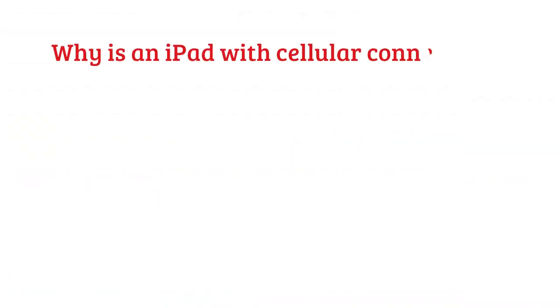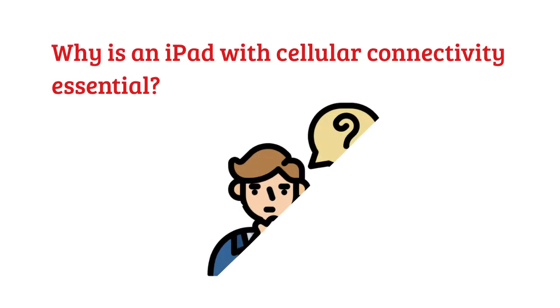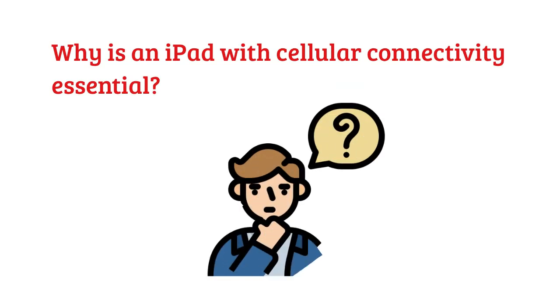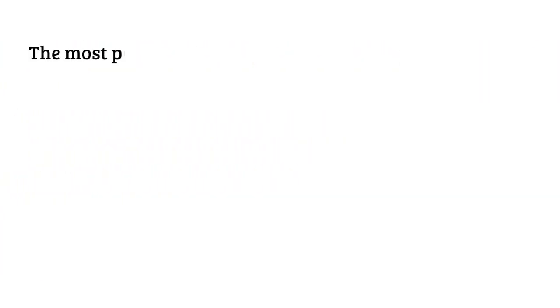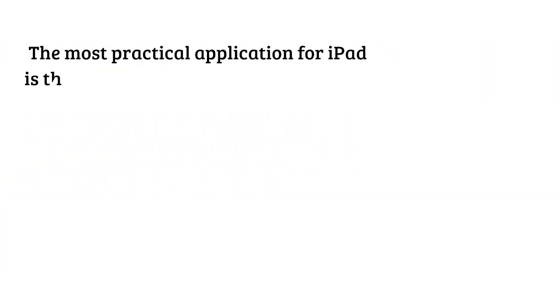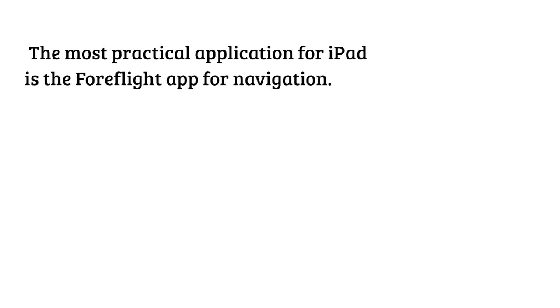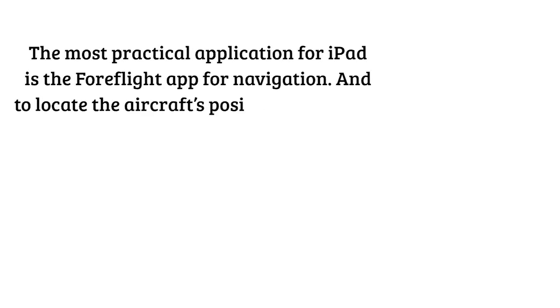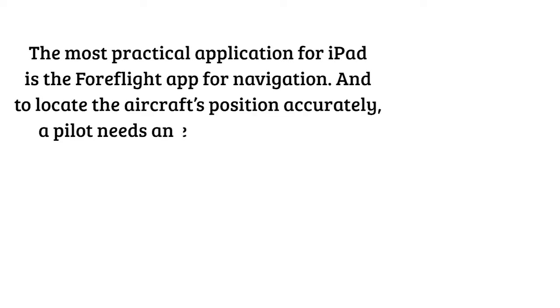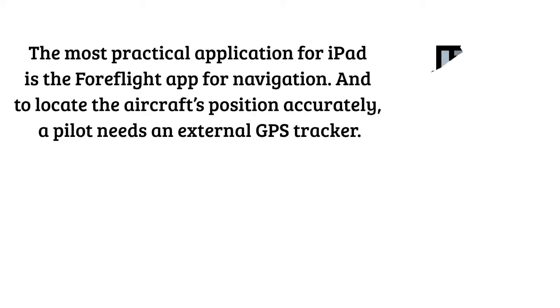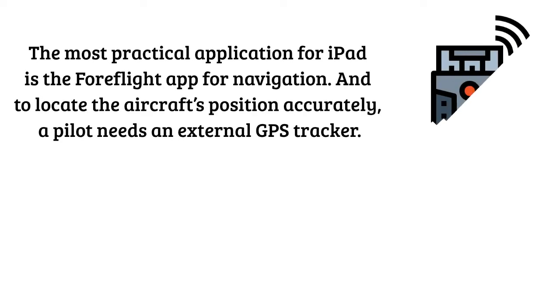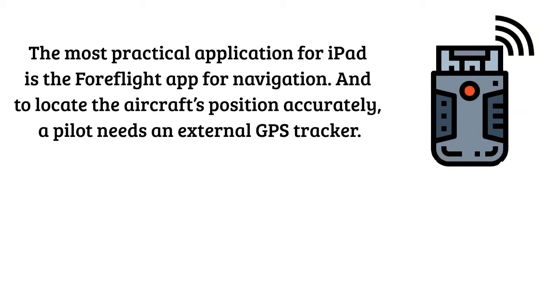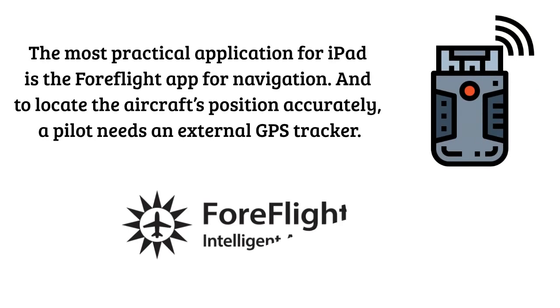Why is an iPad with cellular connectivity essential? The most practical application for iPad is the Foreflight app for navigation, and to locate the aircraft's position accurately, a pilot needs an external GPS tracker.